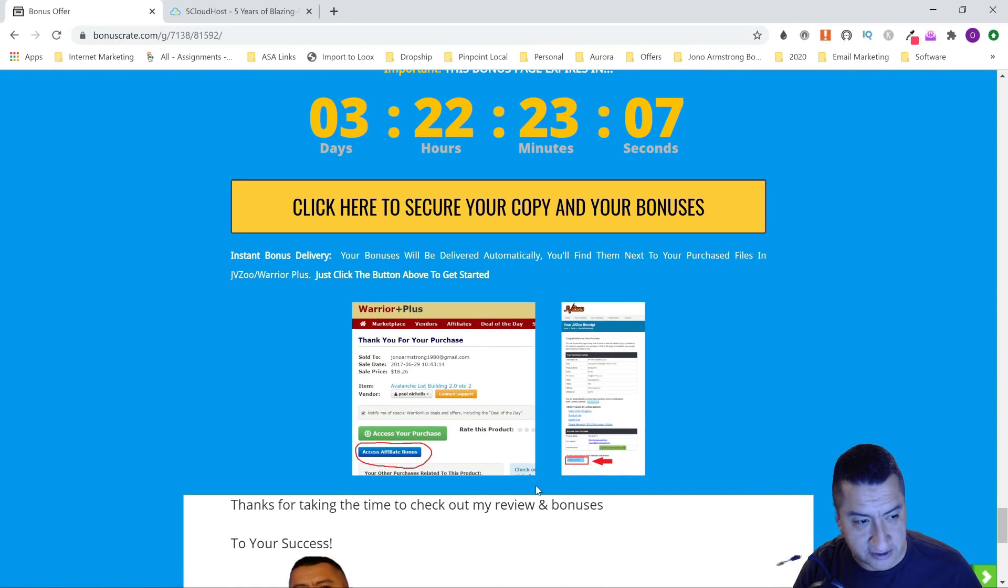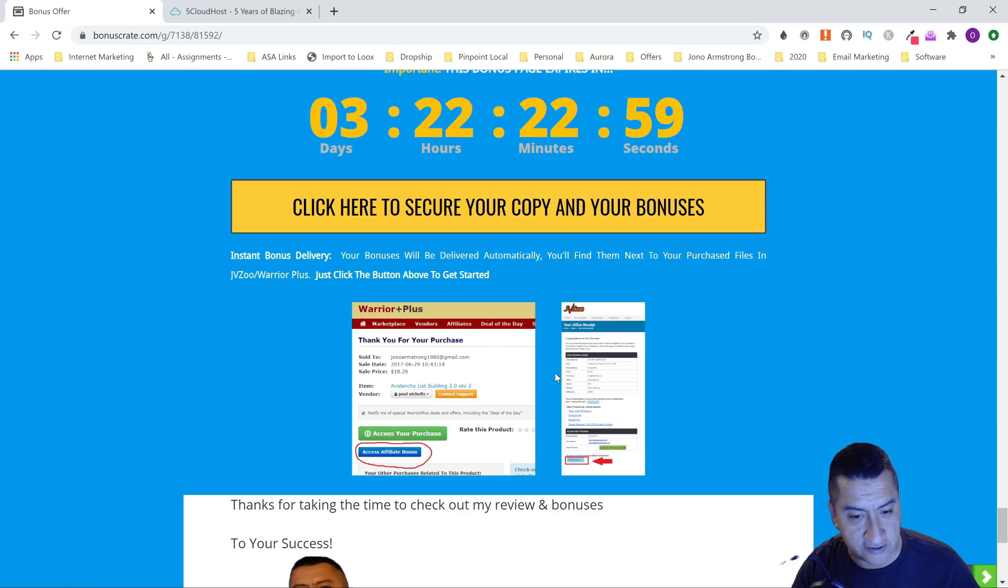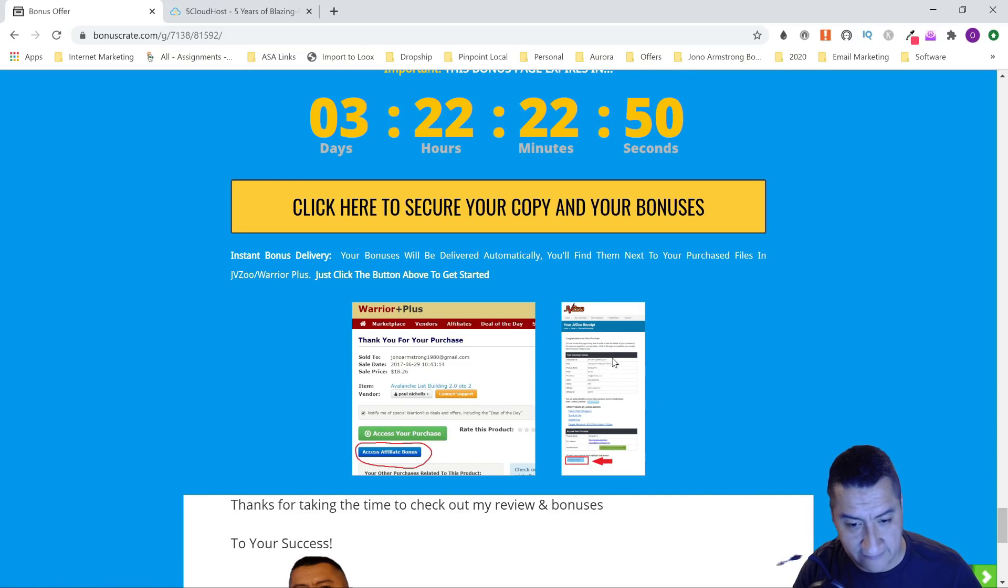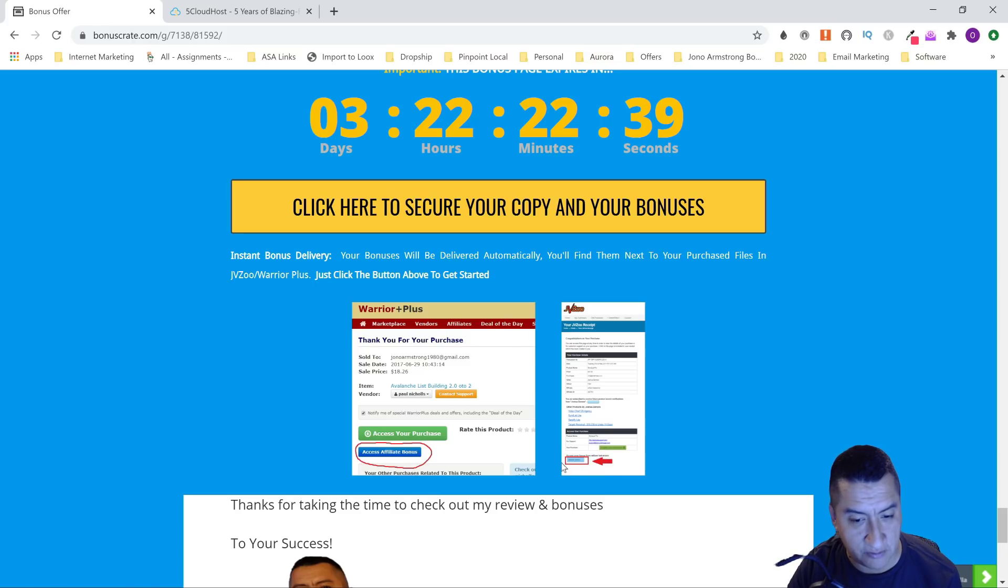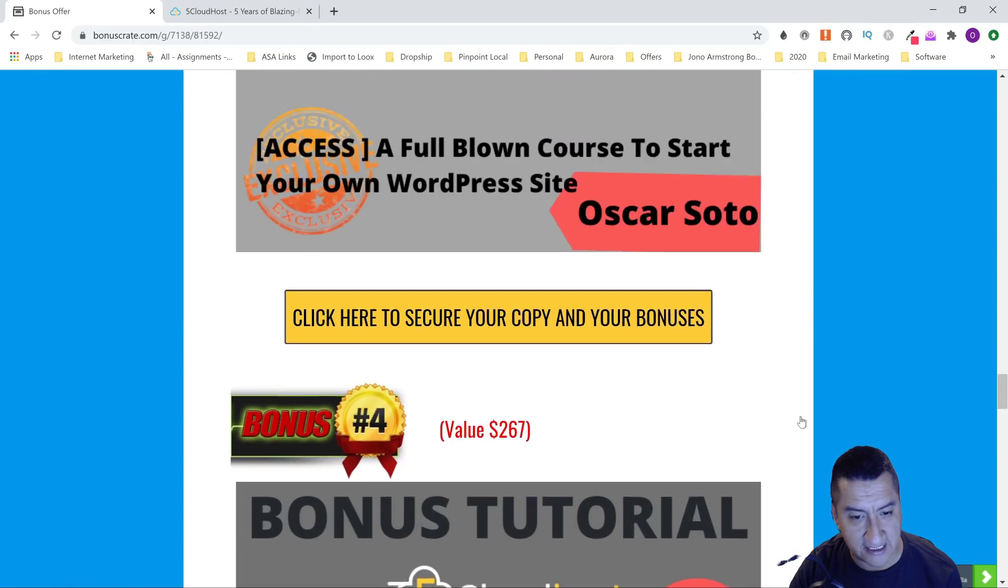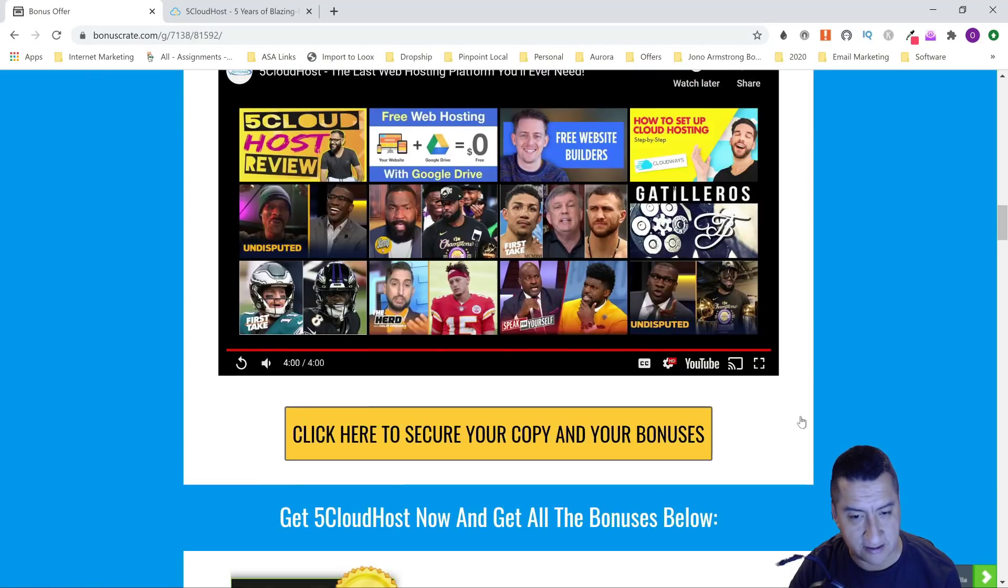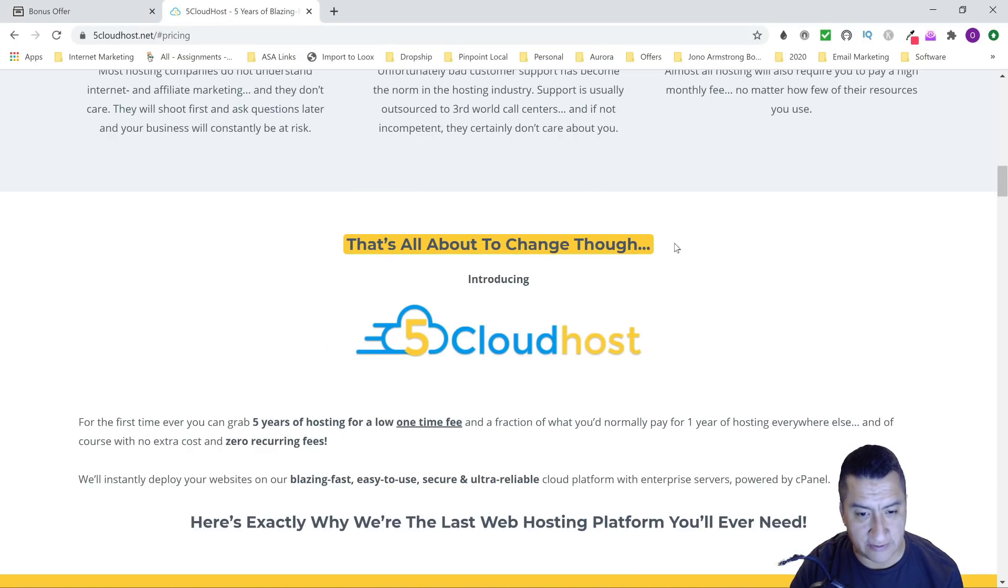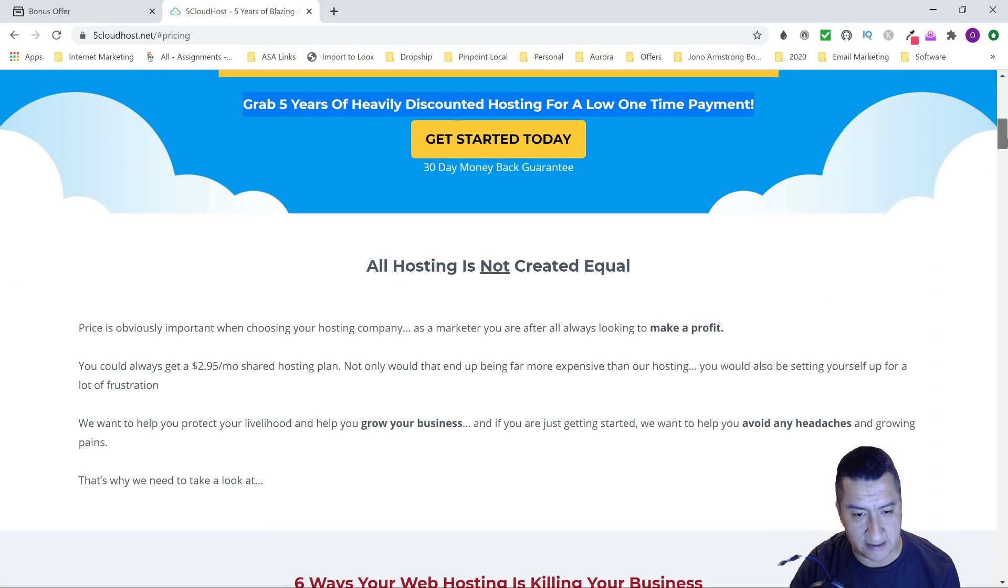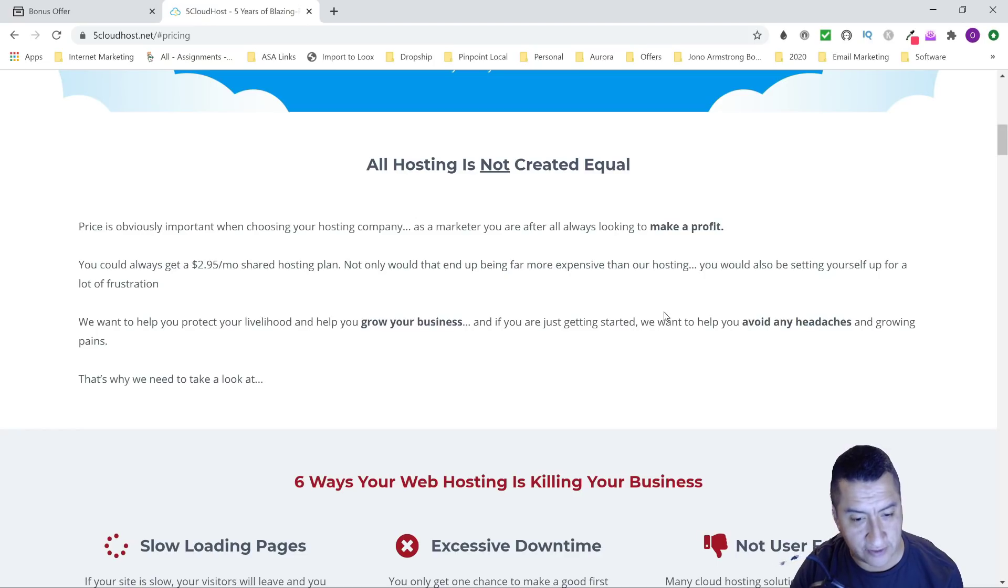In Warrior Plus, once you purchase, you access your purchase right here and your affiliate bonuses are right here. If it's in JVZoo, this green banner is where you access your purchase, and this blue one is for your affiliate bonuses. Make sure you do that. Like I said, I didn't get access to the hosting itself, but you know that hosting is to host your websites. We'll go through that right now. Let me show you what this is all about—not all hosting is created equal.